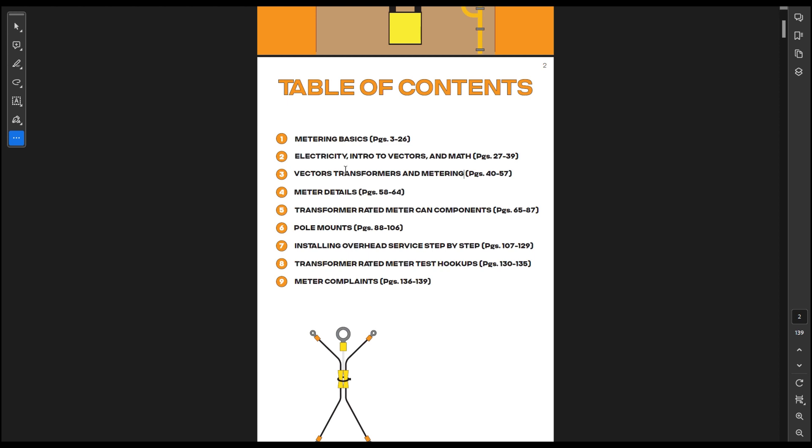But the intro to vectors and math and all that, that'll come in handy in the field because you may need to calculate certain things. Also, the vectors, transformers, and metering really breaks down how you get the vectors that you receive when you test the meters.